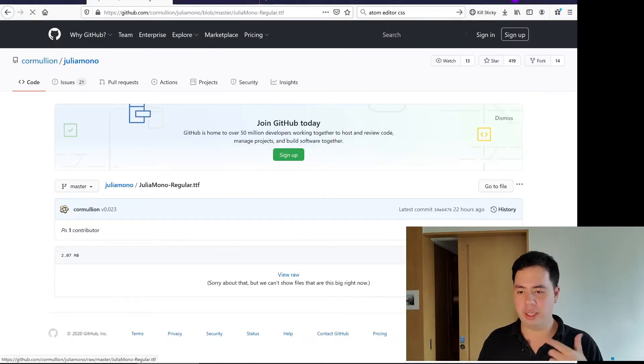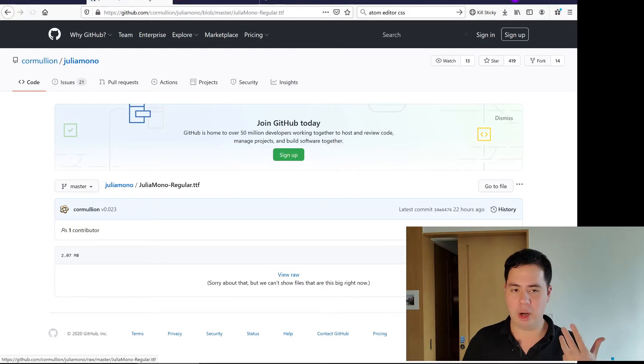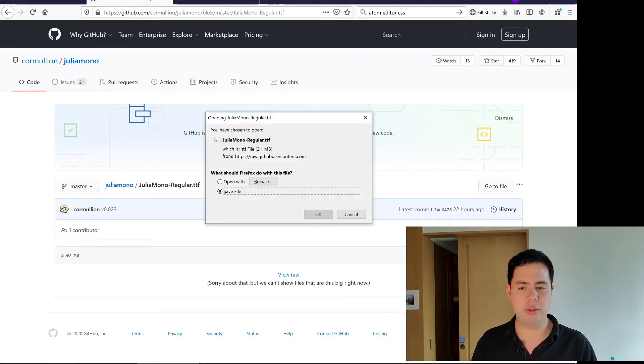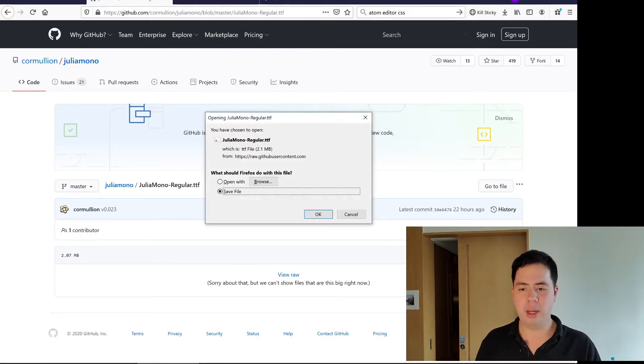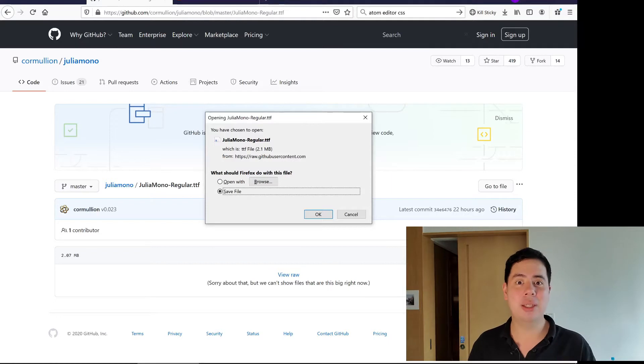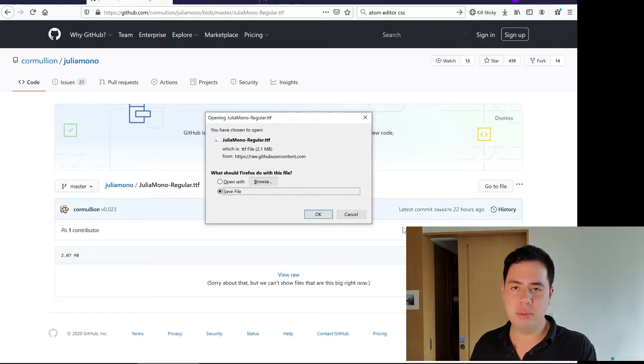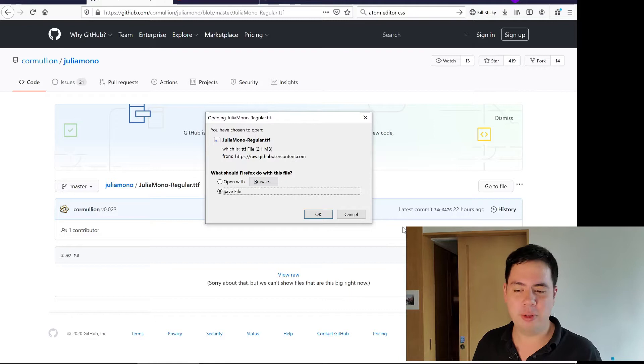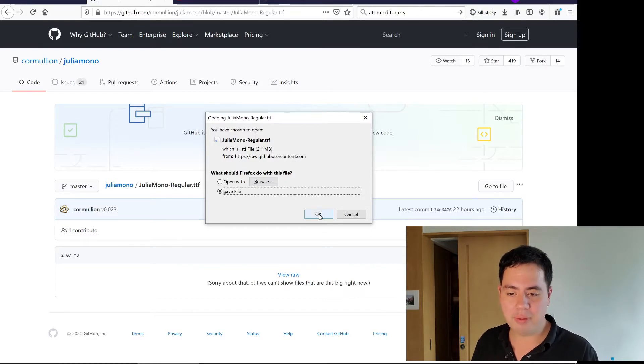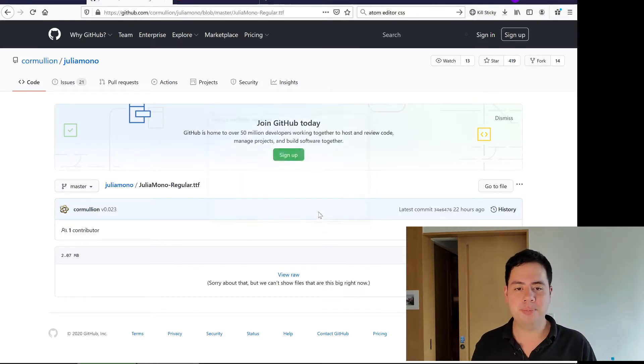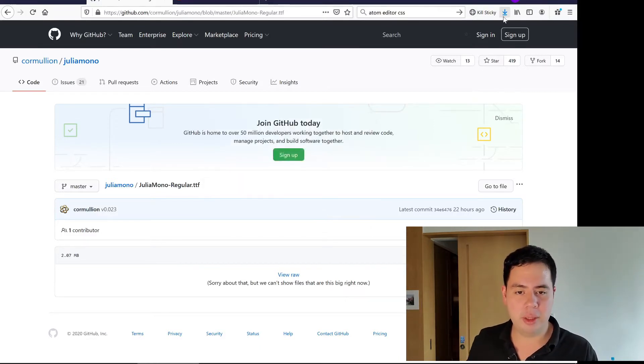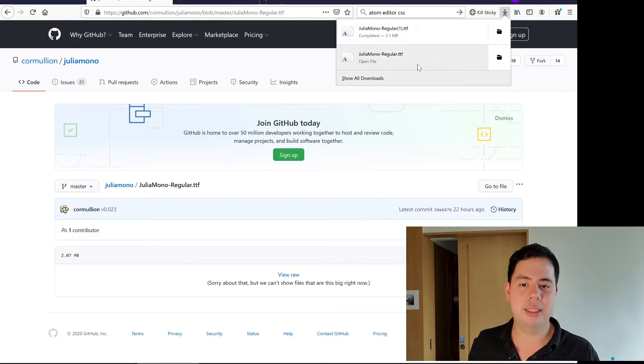Now it is an open font or something so it has quite a liberal license I think to use it. You can use it commercially from my understanding. Check out the GitHub for restrictions, but we're going to save that file to the computer.